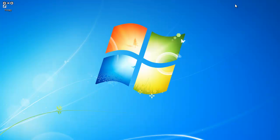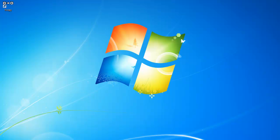If you have any questions, feel free to contact Student Affairs IT at 243-2002 or check out our website at www.umt.edu. Have a great day!